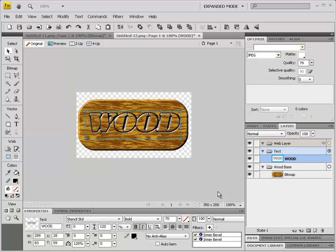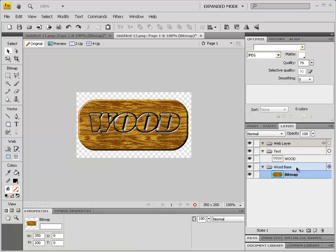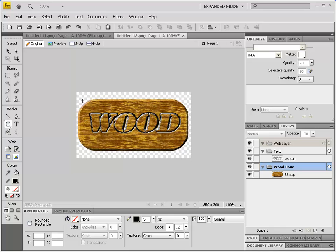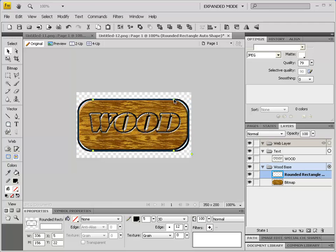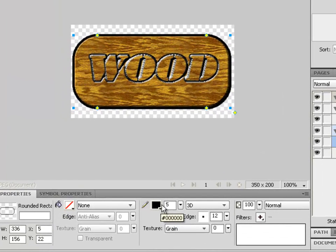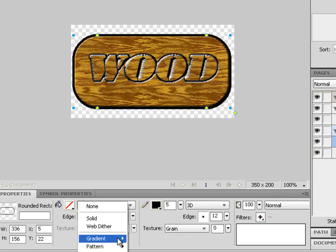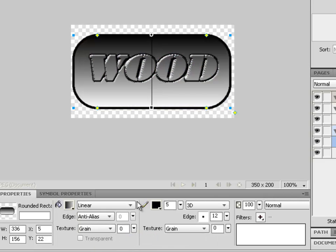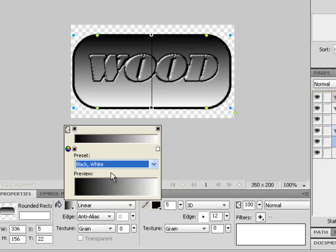For a couple of final touches, go back to the Wood Base layer in the layers panel and draw another rectangle on top of the one we already have using the same dimensions. For this rectangle, change the fill options to a linear gradient using black and white.